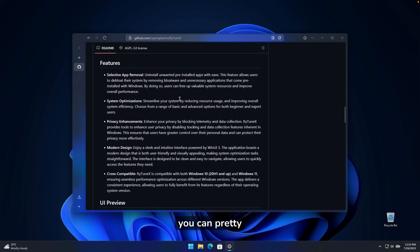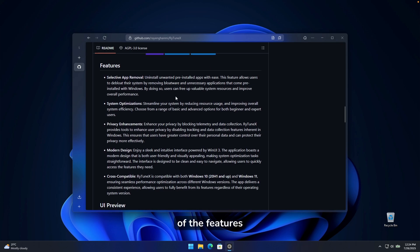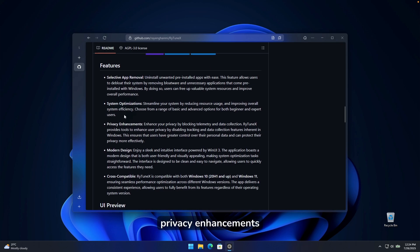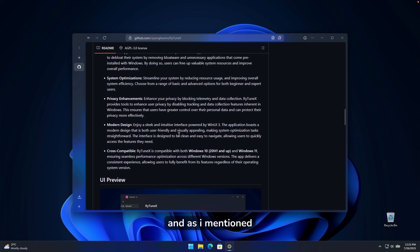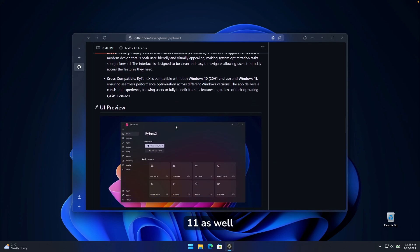Now, down below, you can pretty much see all of the features. So selective app removal, system optimizations, privacy enhancements. It has modern design and also cross-compatible with Windows 10. And as I mentioned, Windows 11 as well.